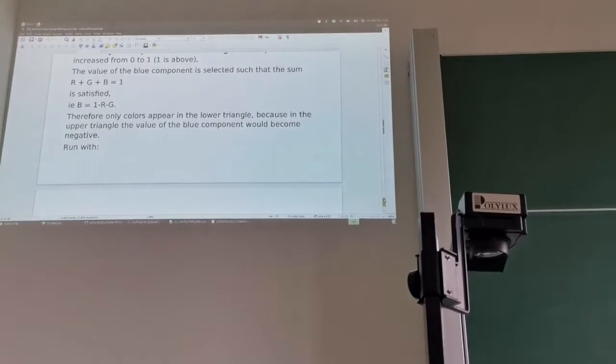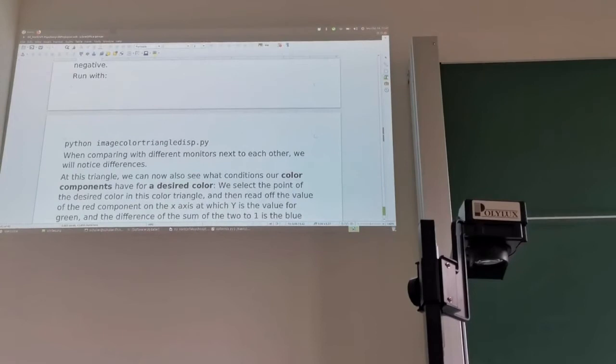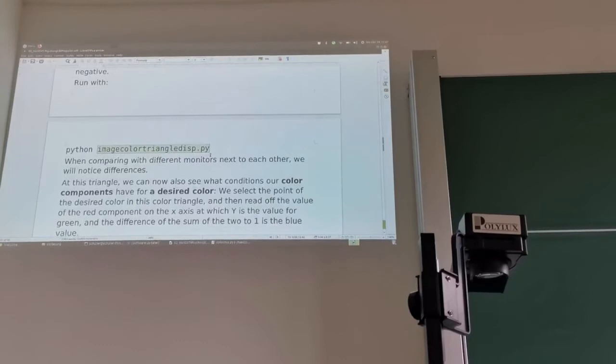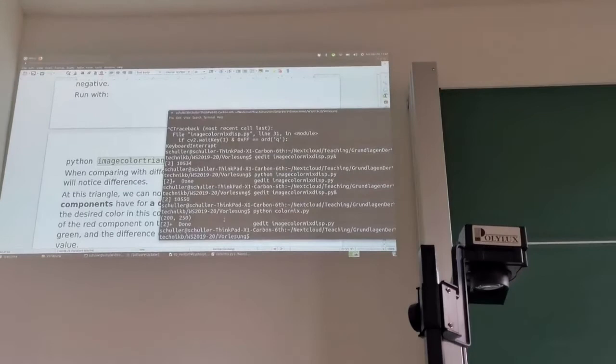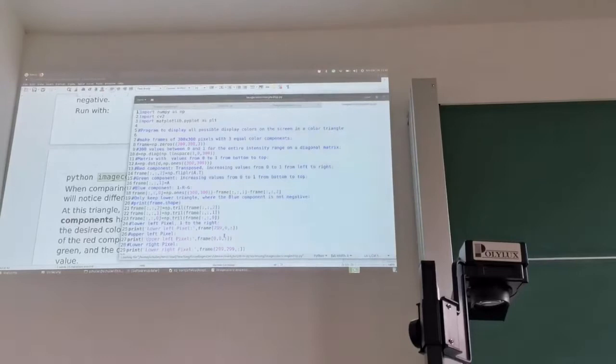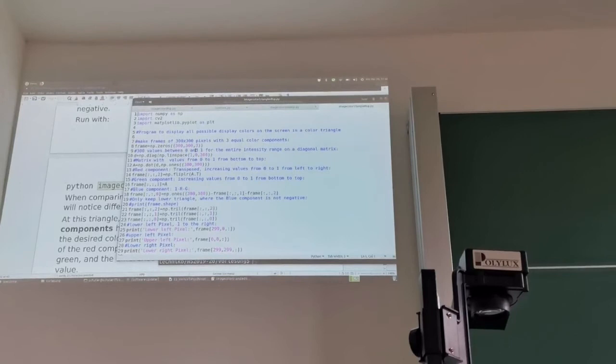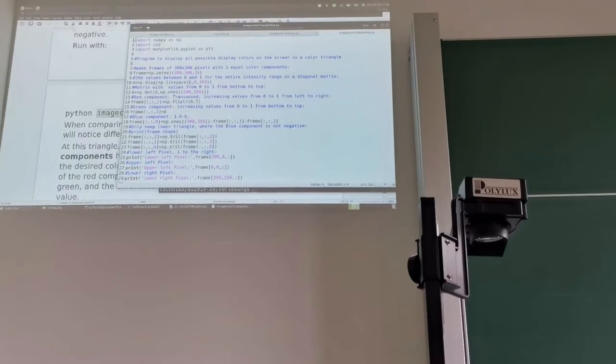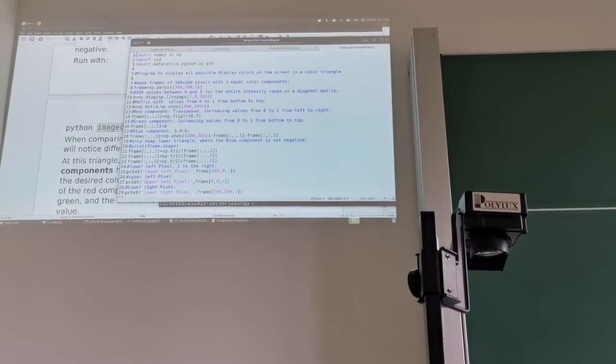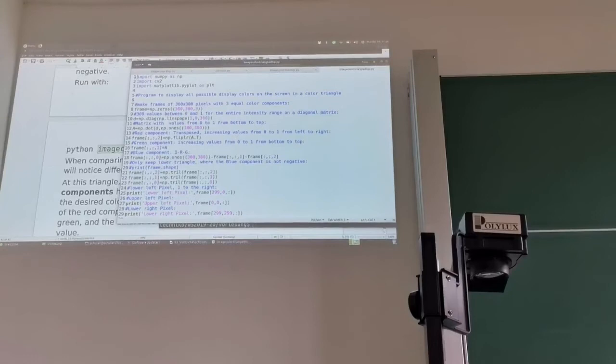I wrote this Python program called image_color_triangle because the result is a triangle. Opening it in the editor — we make a frame of 300 by 300 pixels. Then with D I make a linspace, which produces numbers between beginning and end in a given number of steps — here it goes from 1 to 0 in 300 steps. I have a matrix of ones of size 300 by 300 and multiply it with D using matrix multiplication.